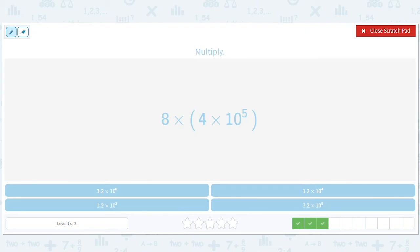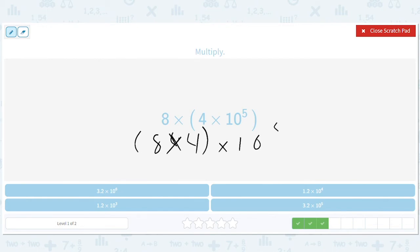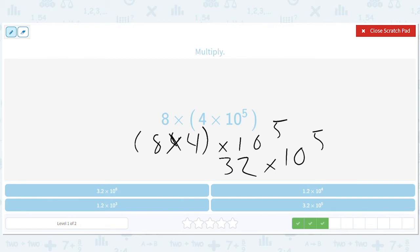Same idea here. Eight times four times ten to the fifth gives you 32 times ten to the fifth. But we don't want 32, we want 3.2. So let's move this over one and add one to this. Should be 3.2 times ten to the sixth.